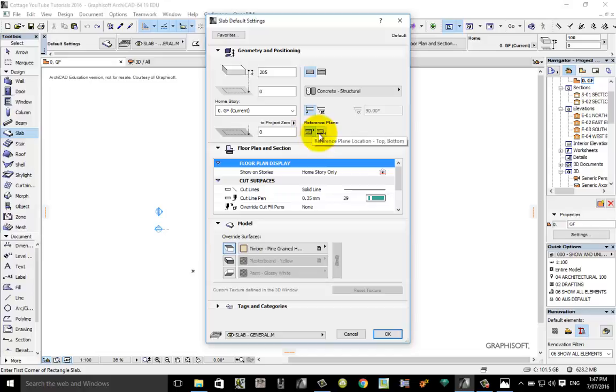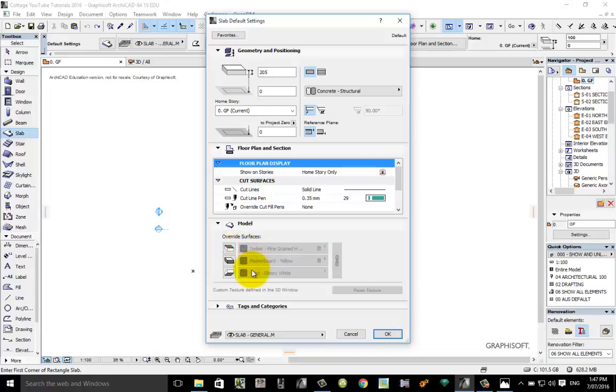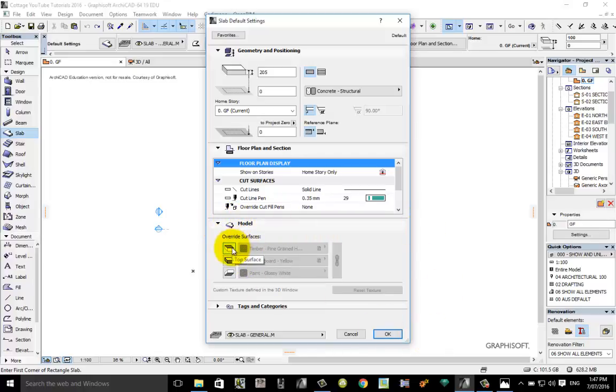Going down through the rest of the options, don't worry too much about reference plane and so on here. But what we might change is in the model we might change what the material looks like on top, on the edge and so on. Remember to turn these materials on so we can edit them. You need to click on the options here.